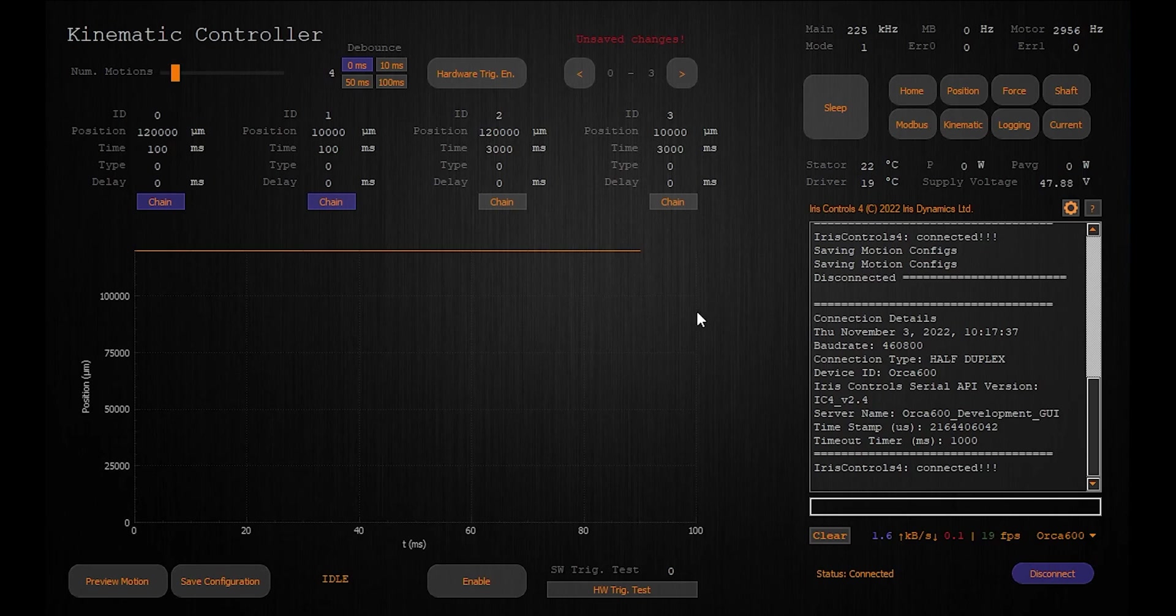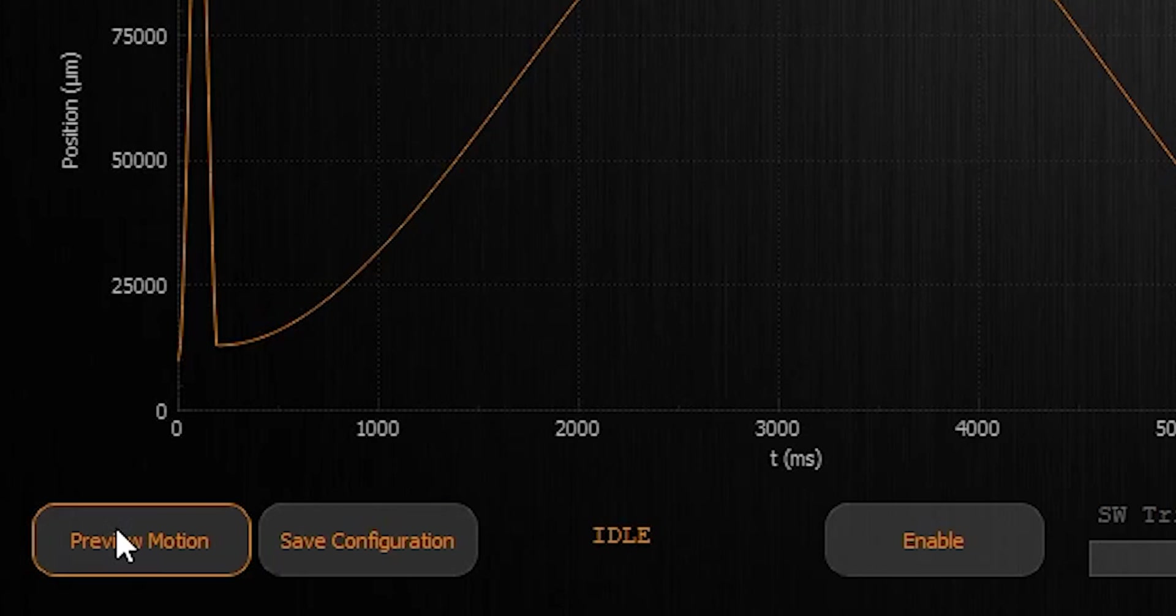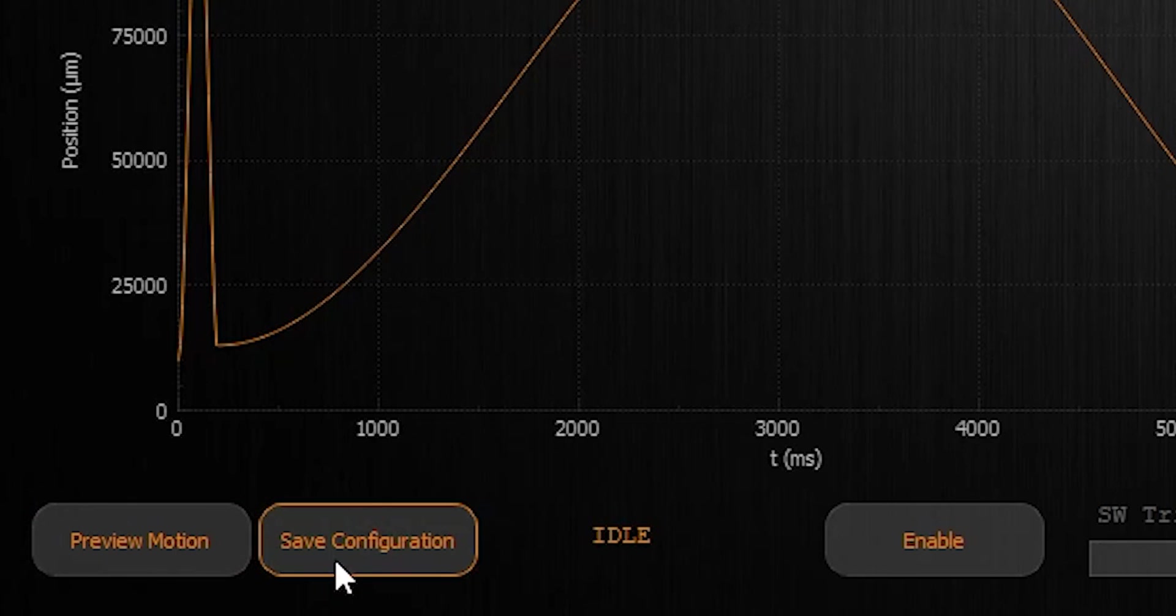Once you have entered the positions click preview to view your position curve. Click save when you are done to save these motions to permanent memory.